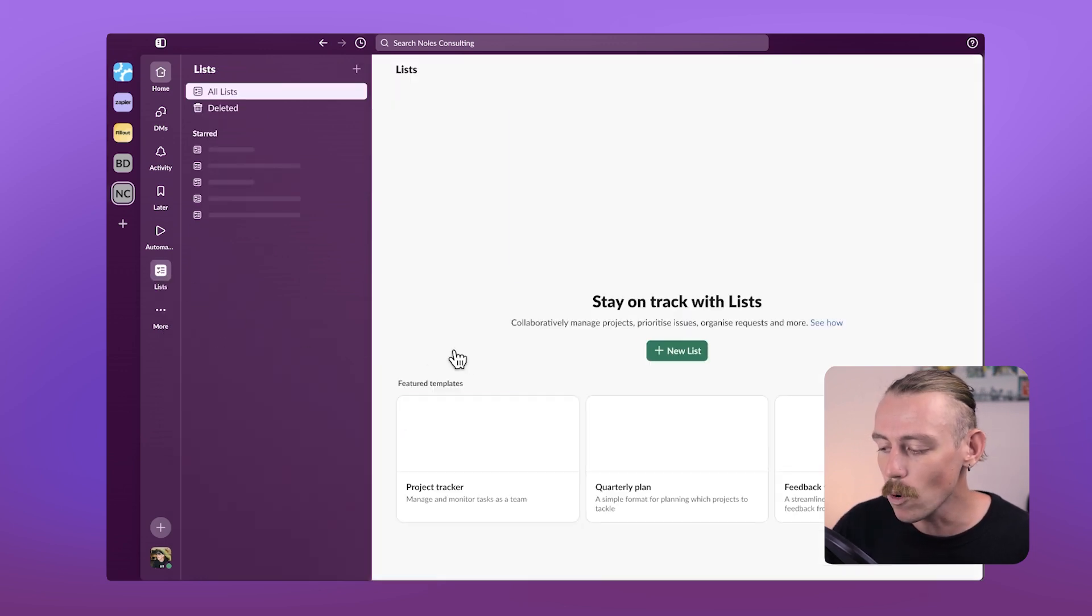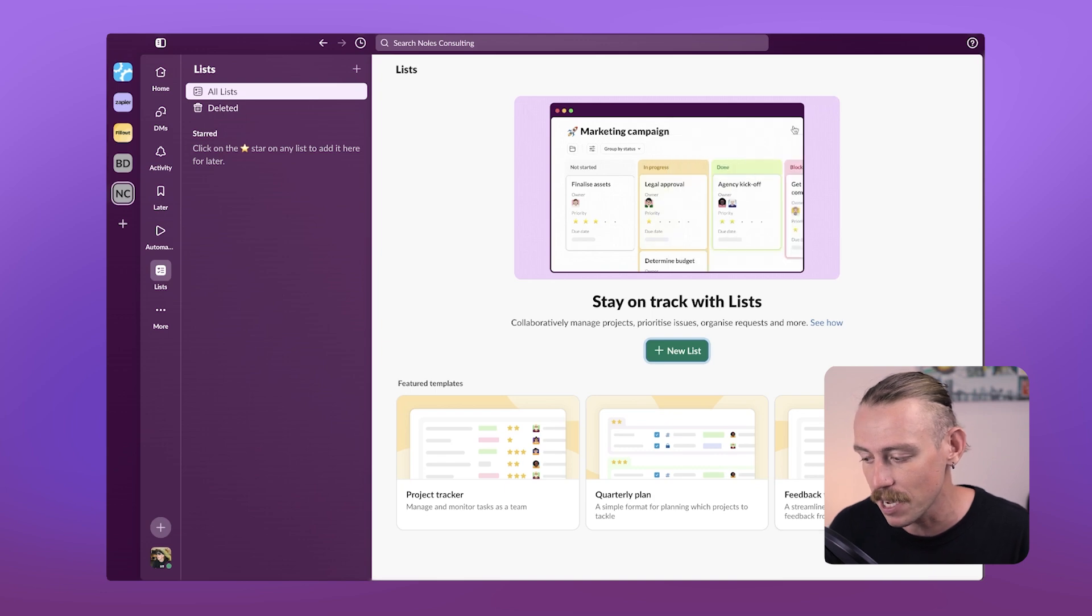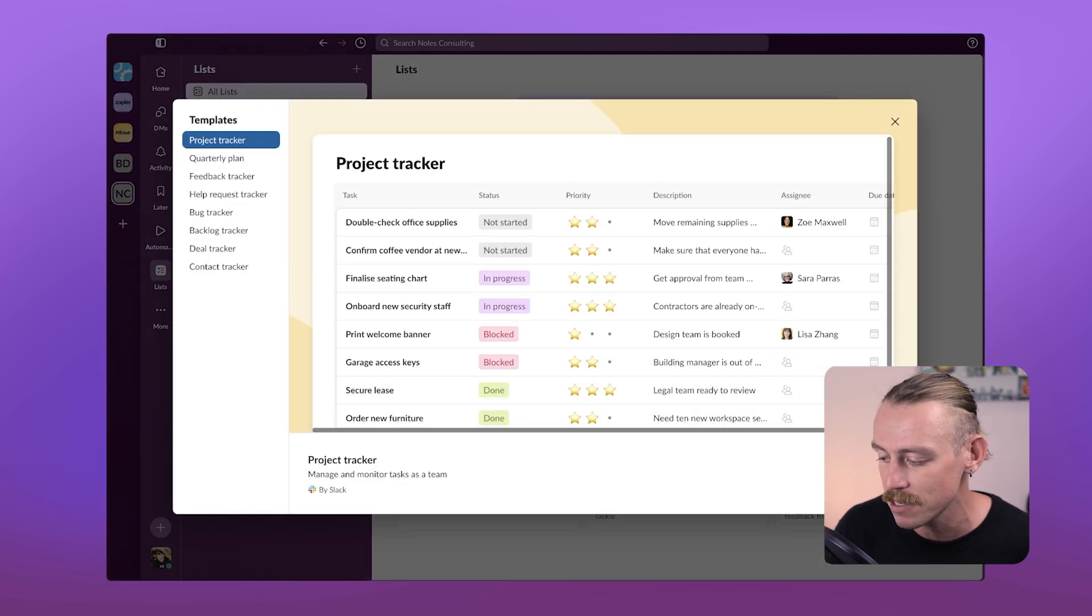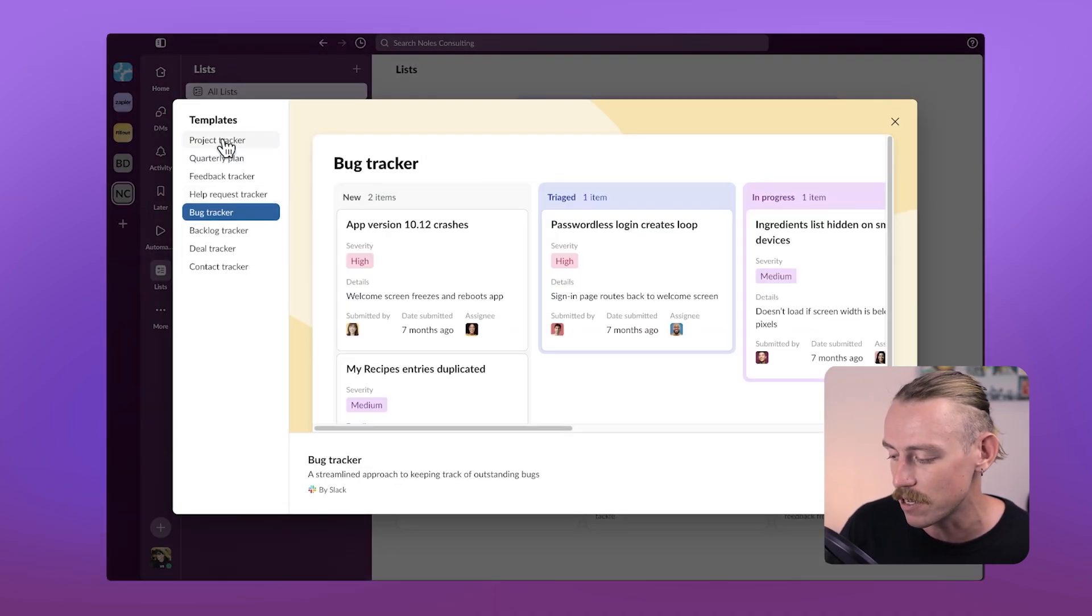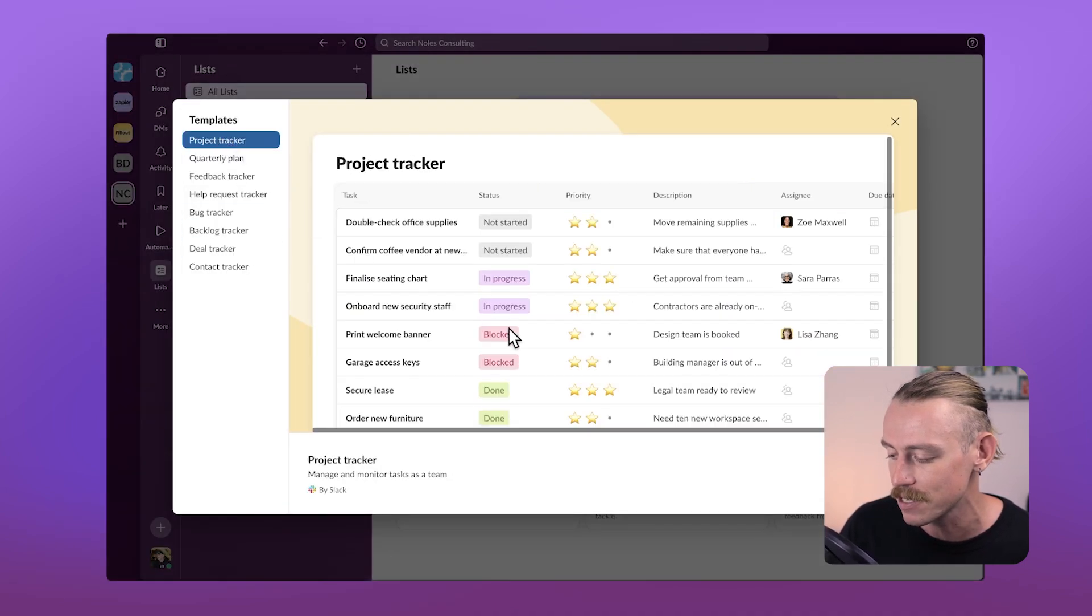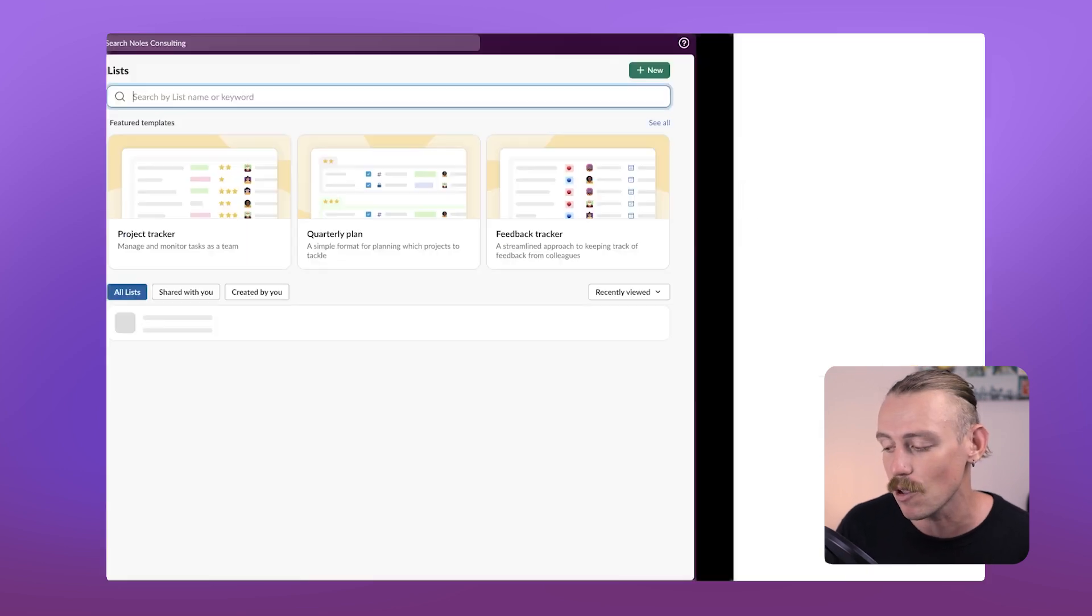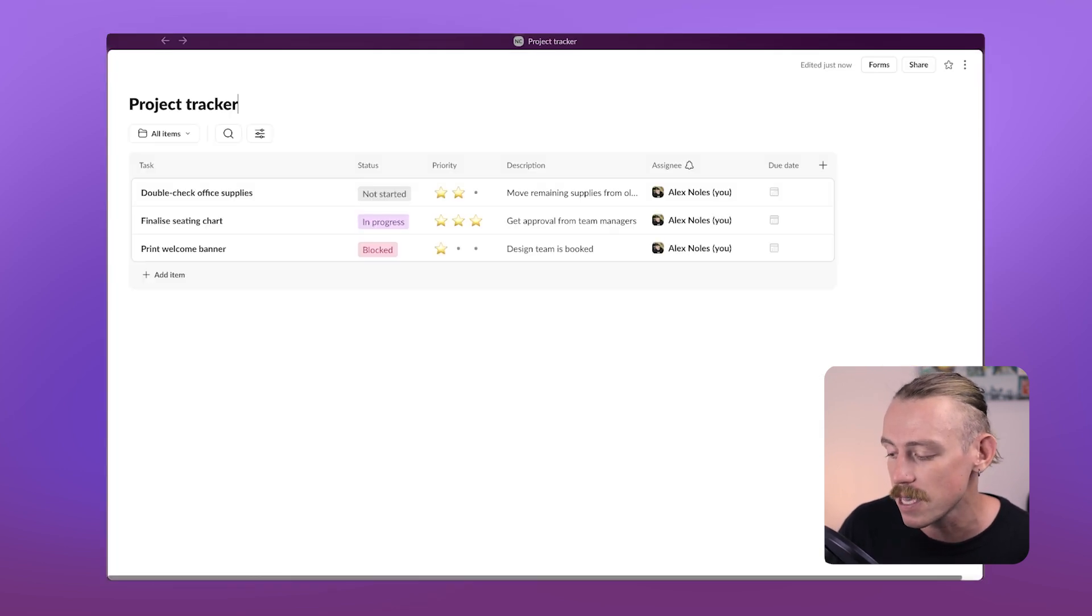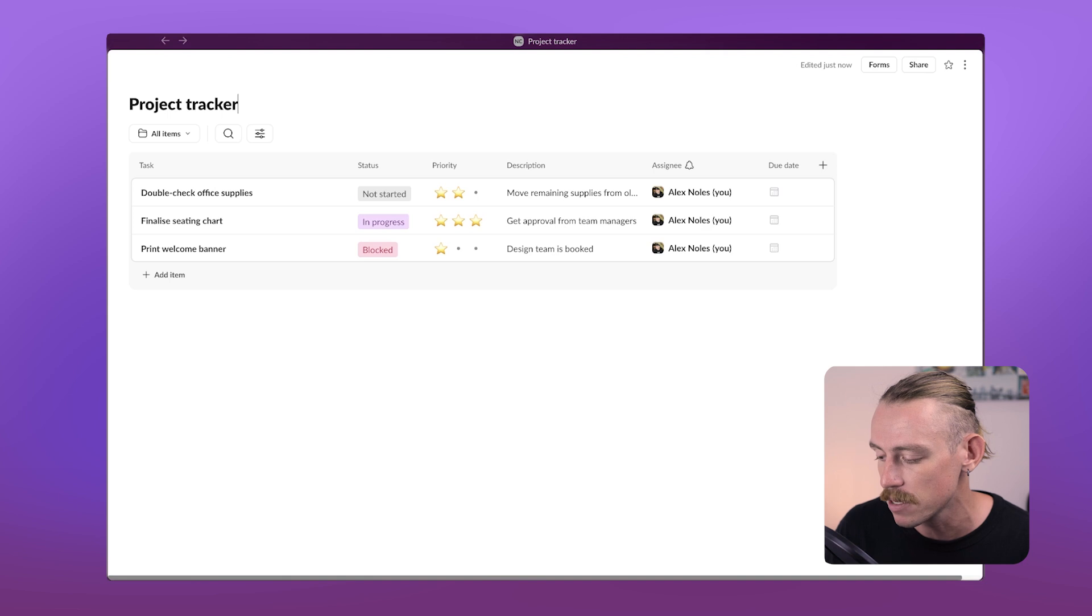You'll want to create a new list and then can select from the templates. Here are the featured templates. Now, Slack offers a bunch of list templates for different use cases, but let's simply start off with the basic project tracker. So I'll select that and hit use template.